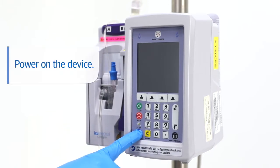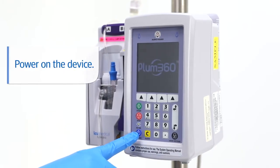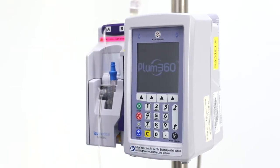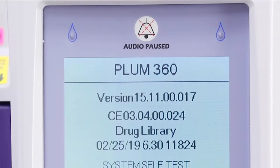First, power on the Plum 360 by pressing and holding the on-off hard key until you hear a beep. Line A and line B will blink.